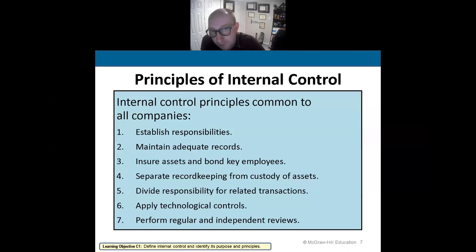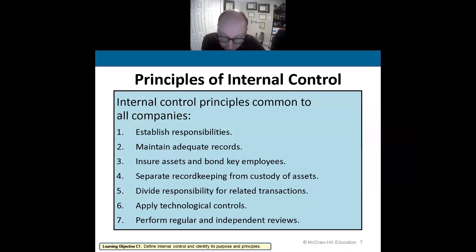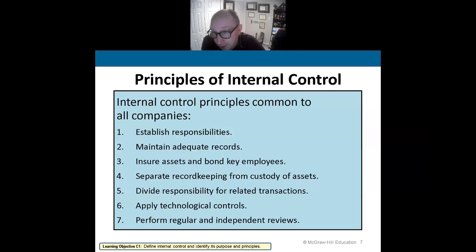Two is to maintain adequate records. The person recording cash transactions on the cash ledger is a representation of maintaining adequate records.